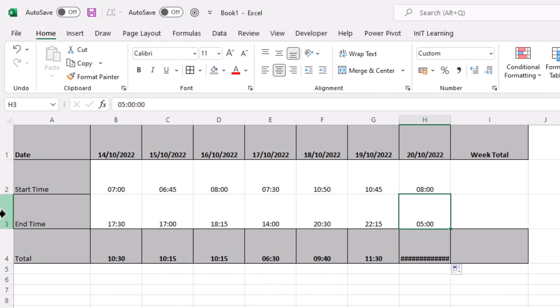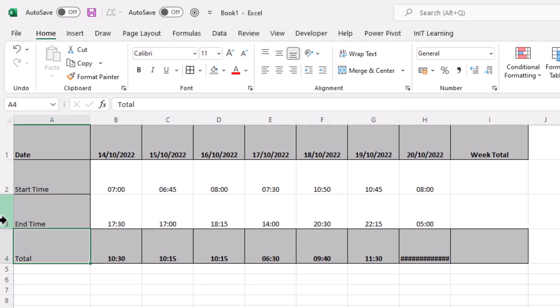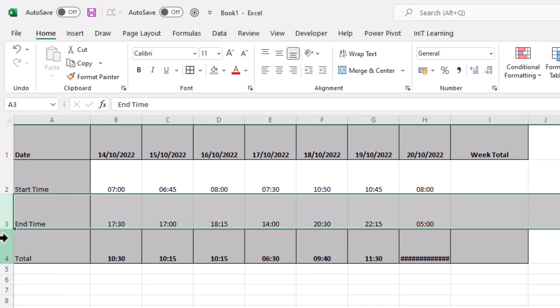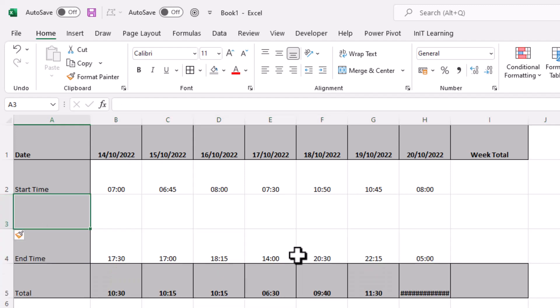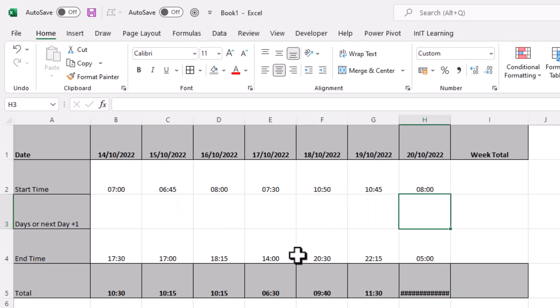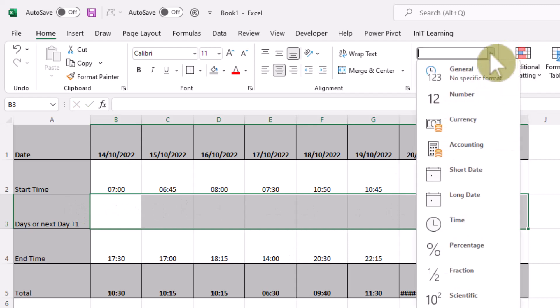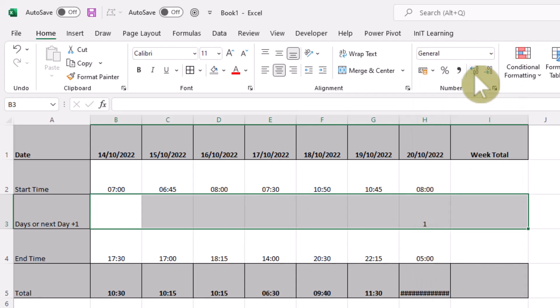There's lots of ways of doing this, but here's one method. If you highlight this row just here and add a new row in, I'm going to give this a heading: days or next day plus one. So what you do is if it goes through to the next day, you put a one in here. If it goes through to the following day, you put a two and so on. So if it's all on the same day, just leave these blank. But this one, we're going to put a one. Make sure the formatting for this row is not custom, but it's just general, so that when you put a one in there, it shows as a one.